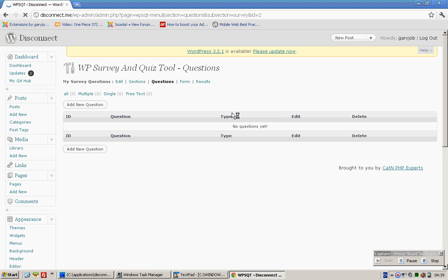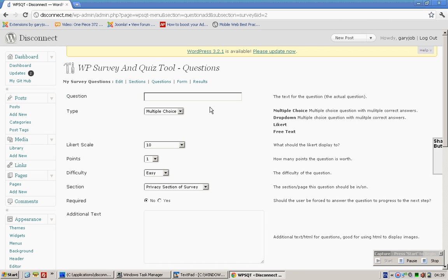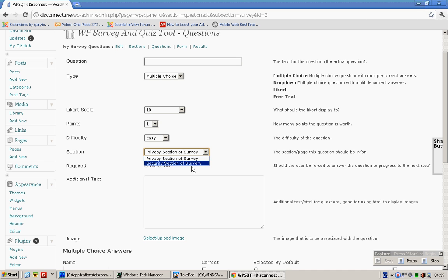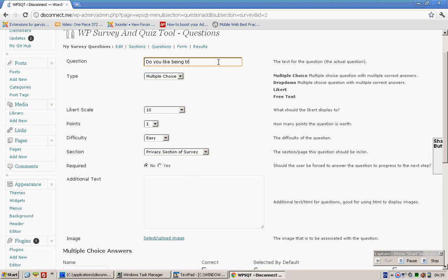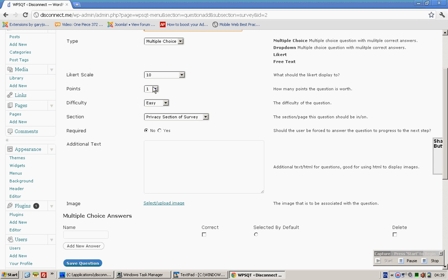Click on Questions, add new question. We can assign questions to either section like this.